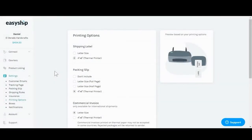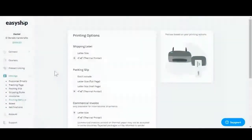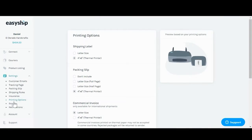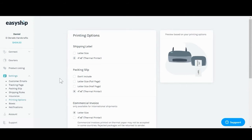Hi, this is Dan from Easy Ship and today I'll be showing you how to set your printing options. First you scroll over here under settings and below you'll see the printing options. You'll have a couple choices here.